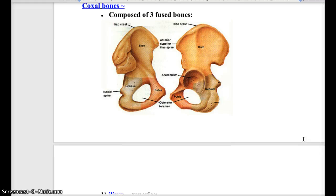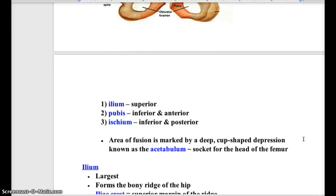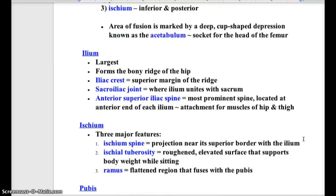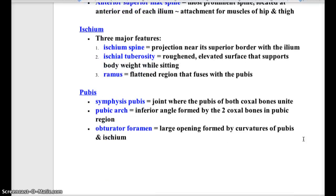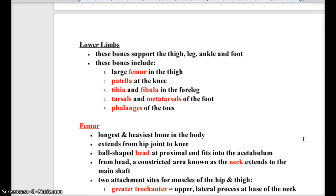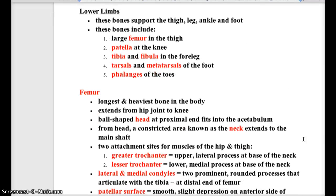That's your pelvic girdle — that makes up the pelvis when you add the sacrum to the back. Now, lower limbs. The bones of your leg support your thigh, leg, ankle, and foot. We start with the femur, the patella or kneecap, your tibia and fibula, then tarsals, metatarsals, and phalanges all the way down.